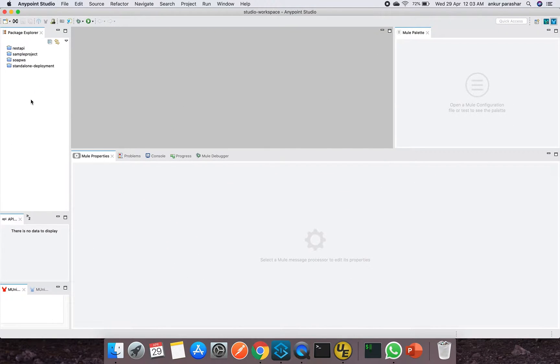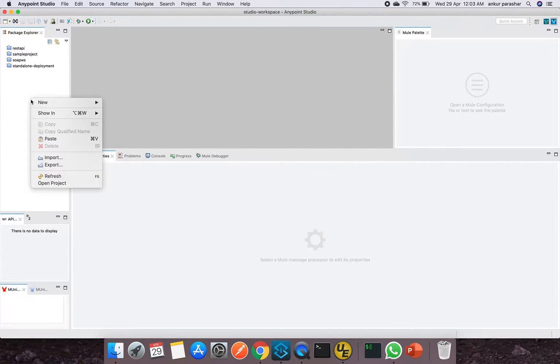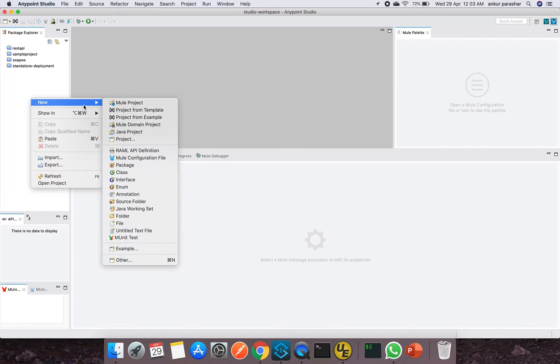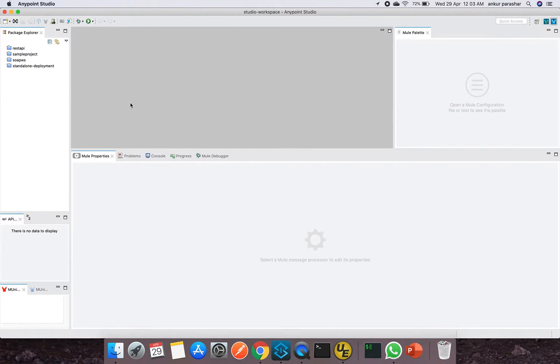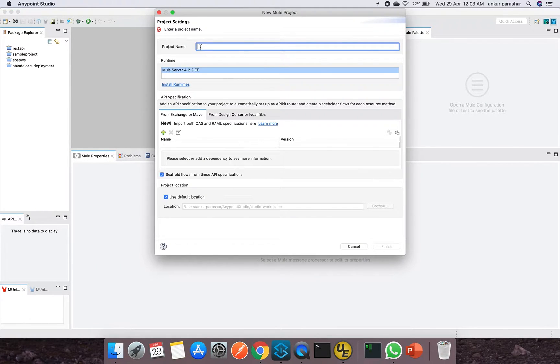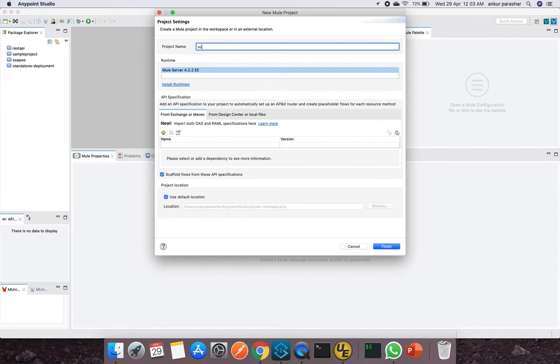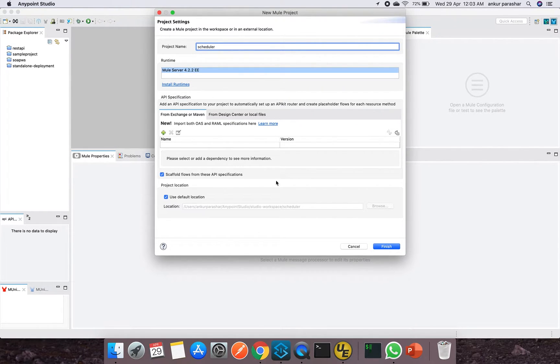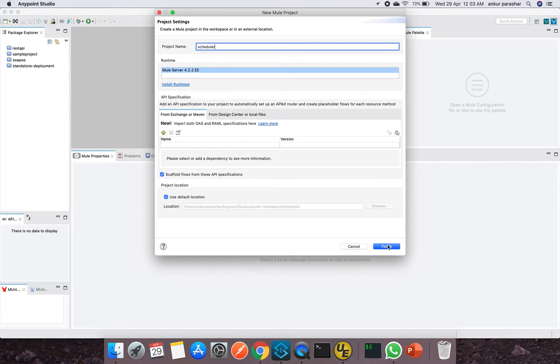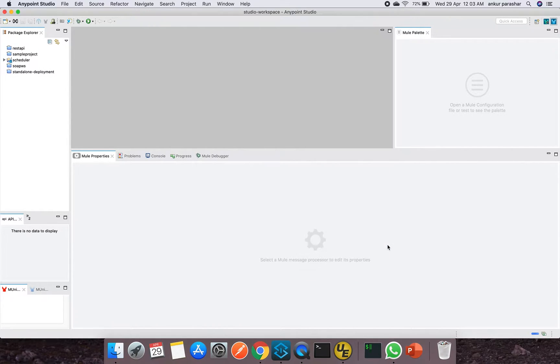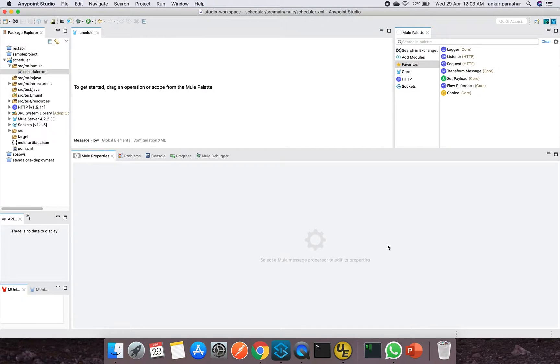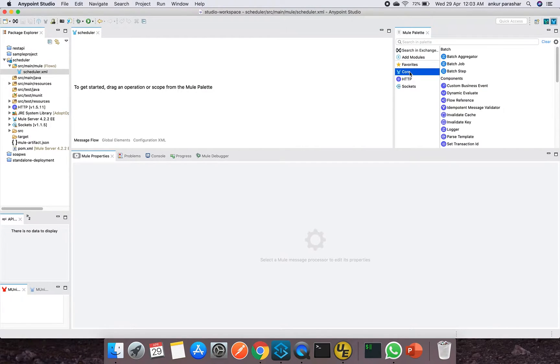So let's start with our Anypoint Studio. We will go with a new Mule project and project name we can put it as scheduler. And we will go by all the default configurations for now. Click on finish. It will take a couple of seconds to load.